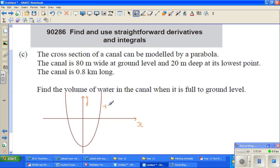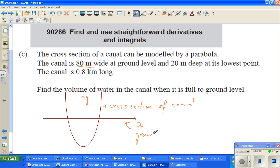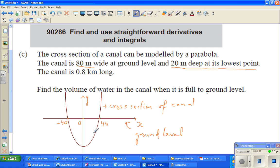This is the cross-section of the canal. The x-axis is your ground level. It is 80 meters wide at ground level, so we can say this is negative 40 and this is positive 40 — that's 80 meters wide. This is the origin. It is 20 meters deep at its lowest point, so the vertex is at minus 20. These are the three points that we know.